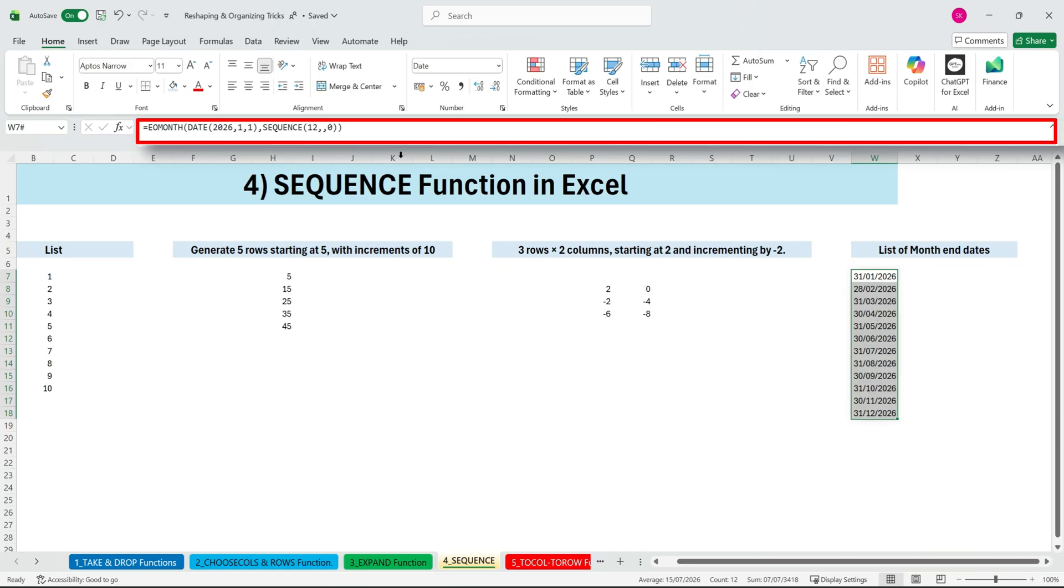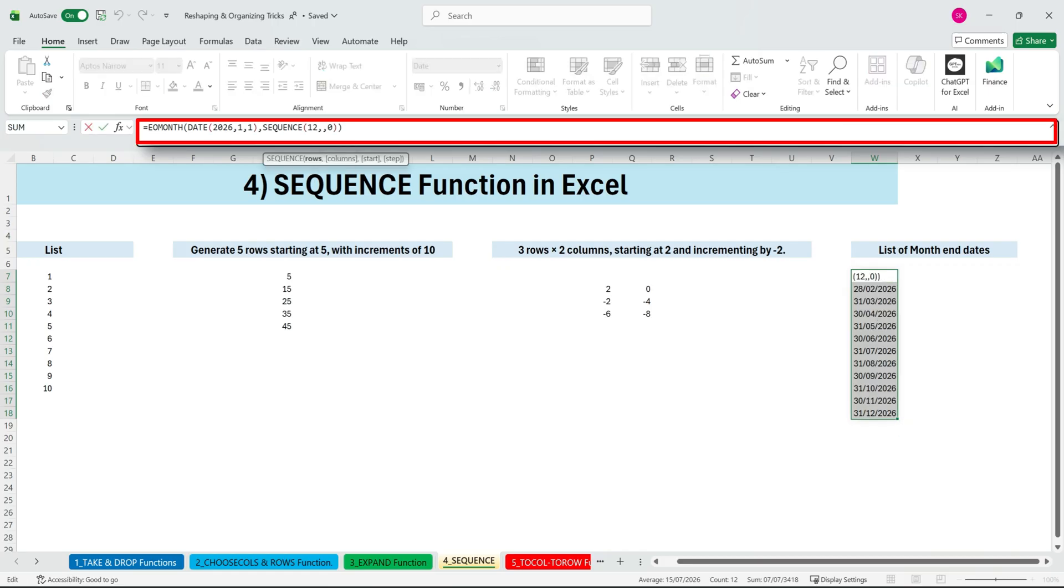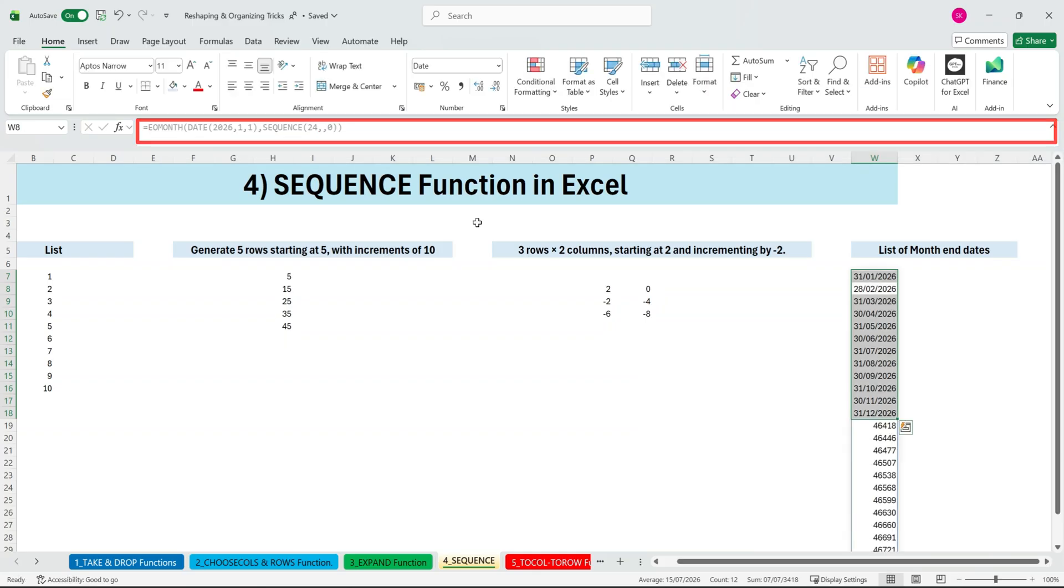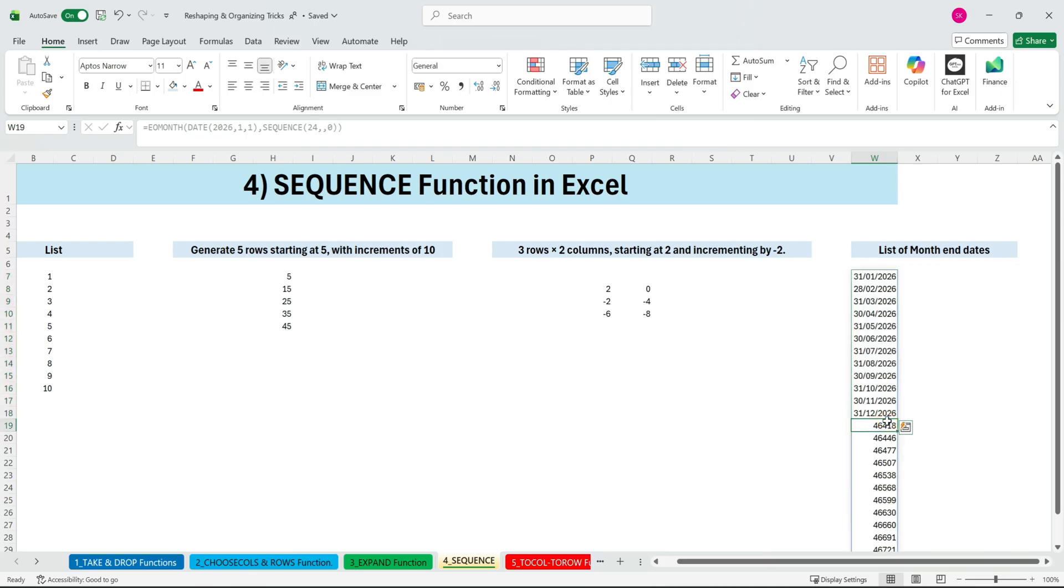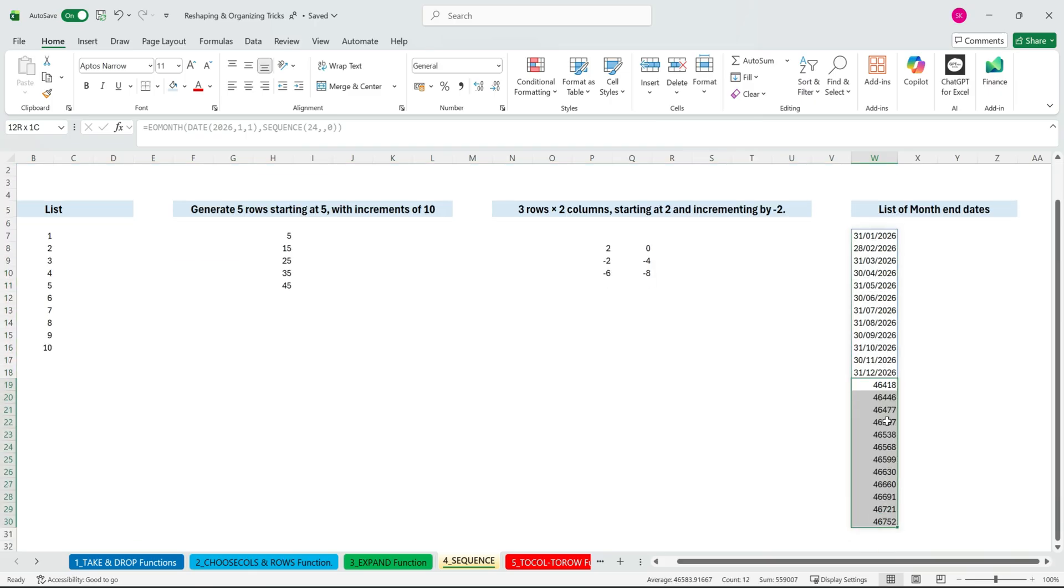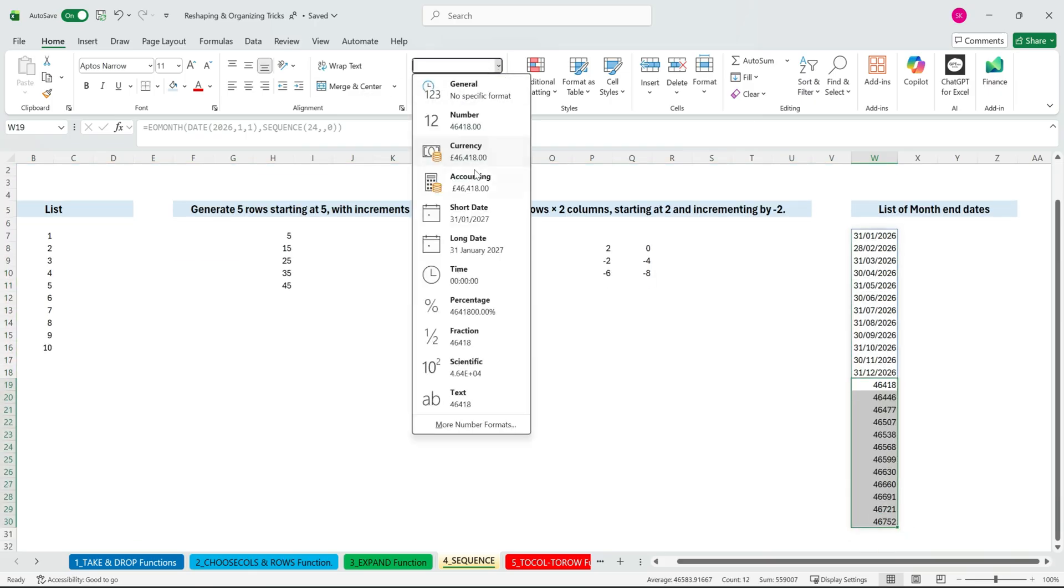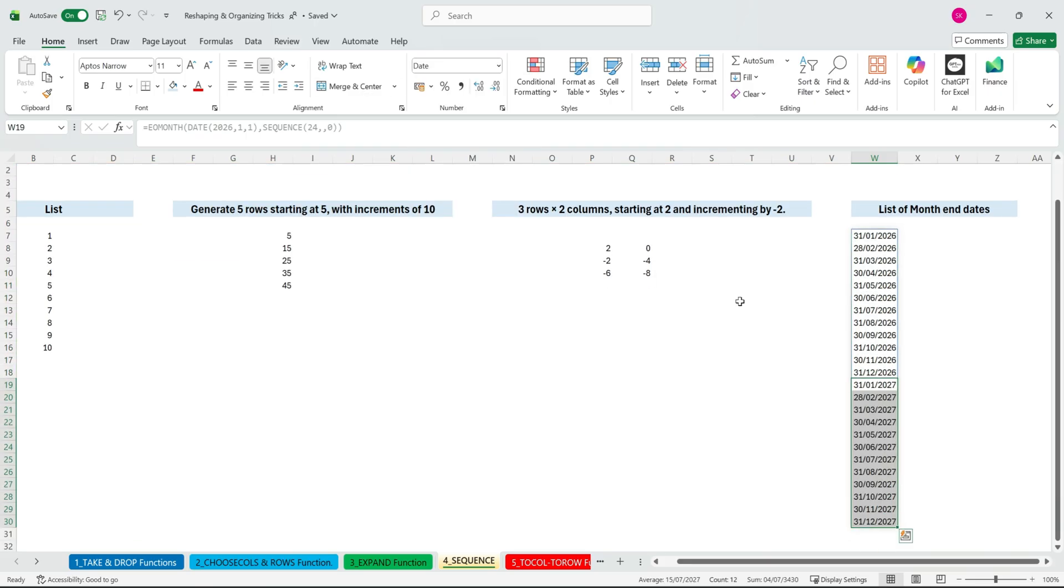Want two years of month end dates? Just change 12 to 24. Excel instantly gives you month end dates up to December 2027. So next time you need a list of numbers, dates, cycles, or series, use SEQUENCE to do it in seconds.